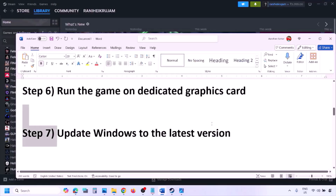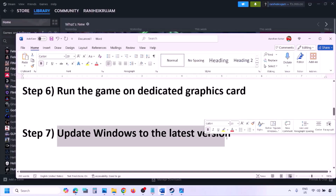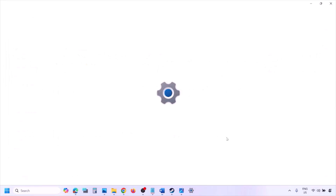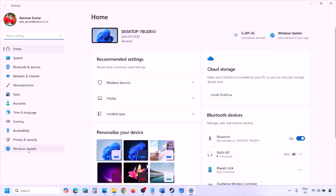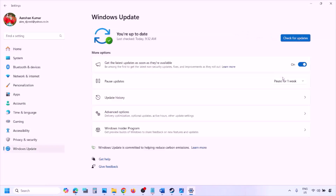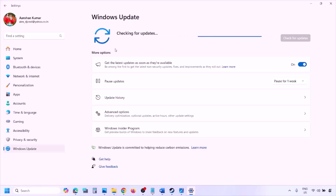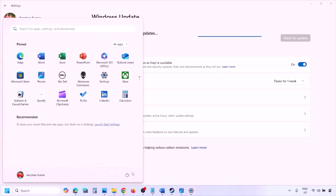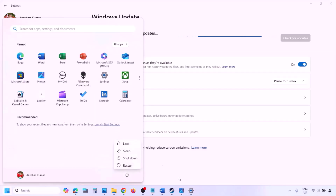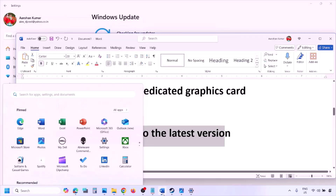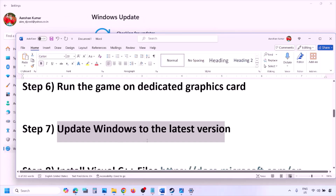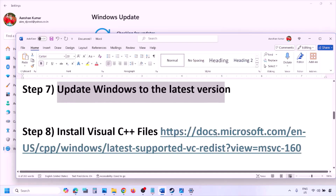The next step is to update Windows to the latest version — this is important. Go to Windows Settings, then Windows Update, and click Check for Updates. Once all updates are installed, restart your computer and after the restart launch the game and check. The next step is to install the Visual C++ redistributable files.